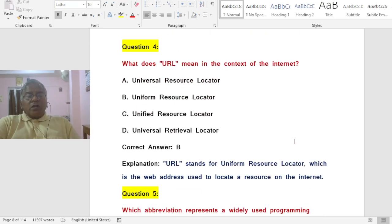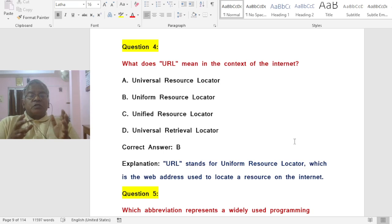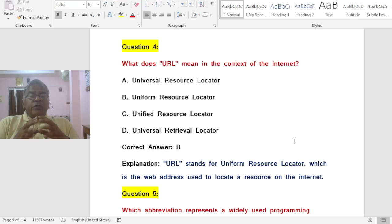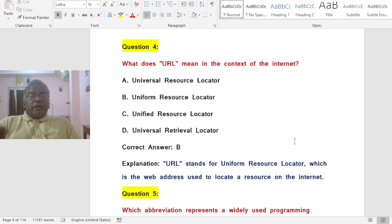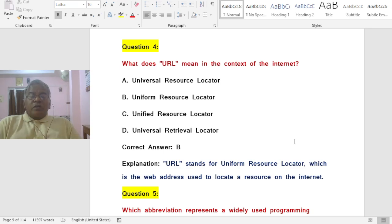Question: What does URL mean in the context of the Internet? Options: A) Universal Resource Locator, B) Uniform Resource Locator, C) Unified Resource Locator, D) Universal Retrieval Locator. The correct answer is B — URL stands for Uniform Resource Locator, the web address used to locate a resource on the Internet.